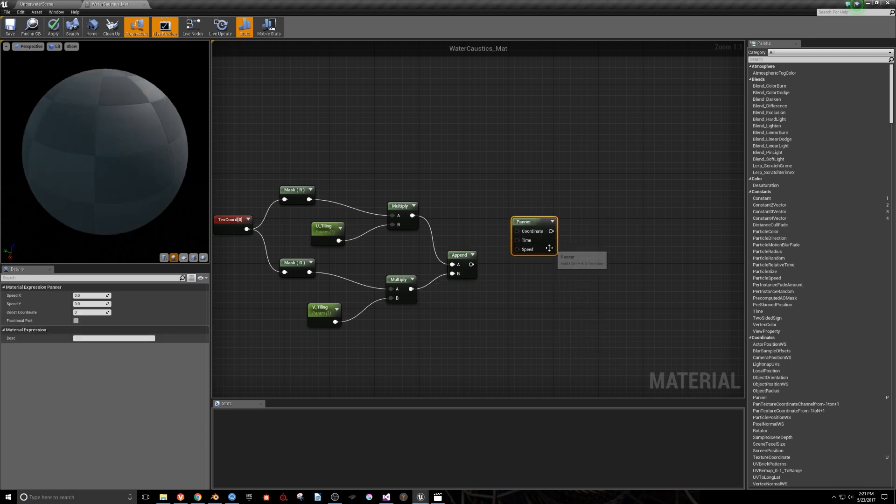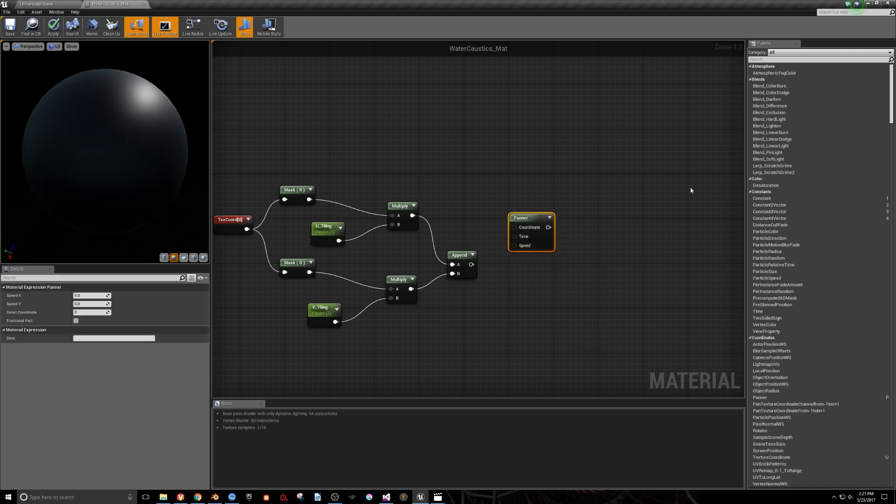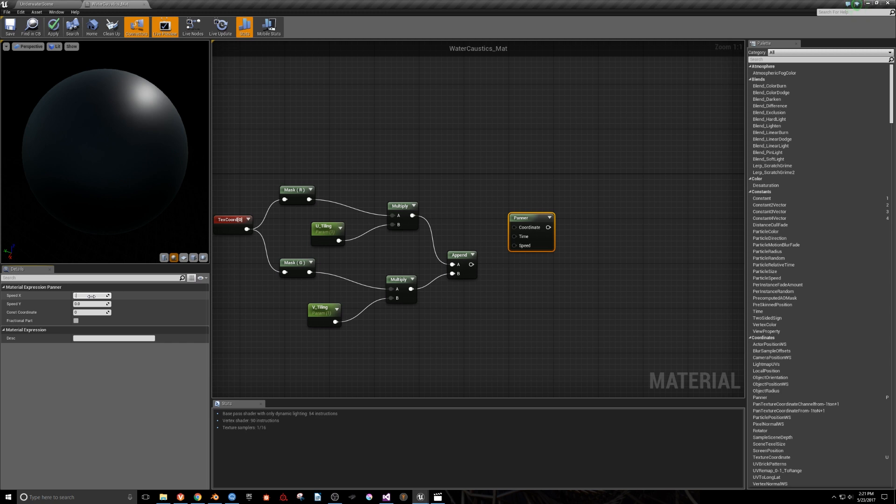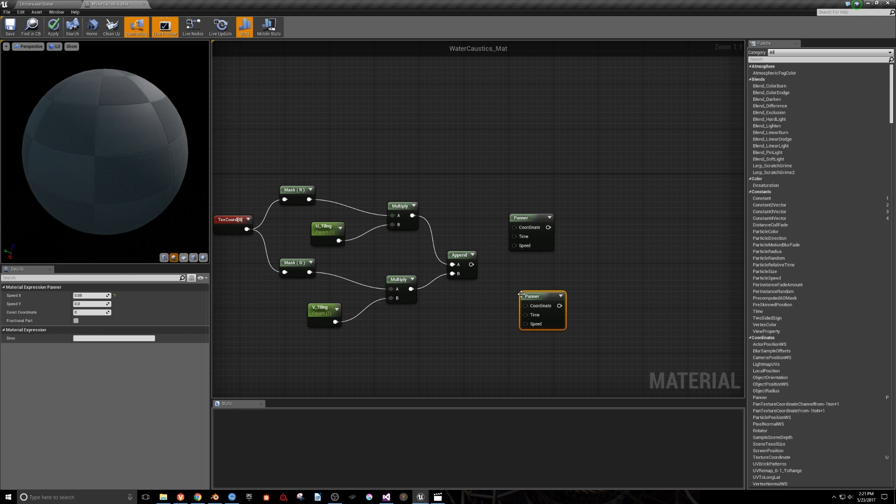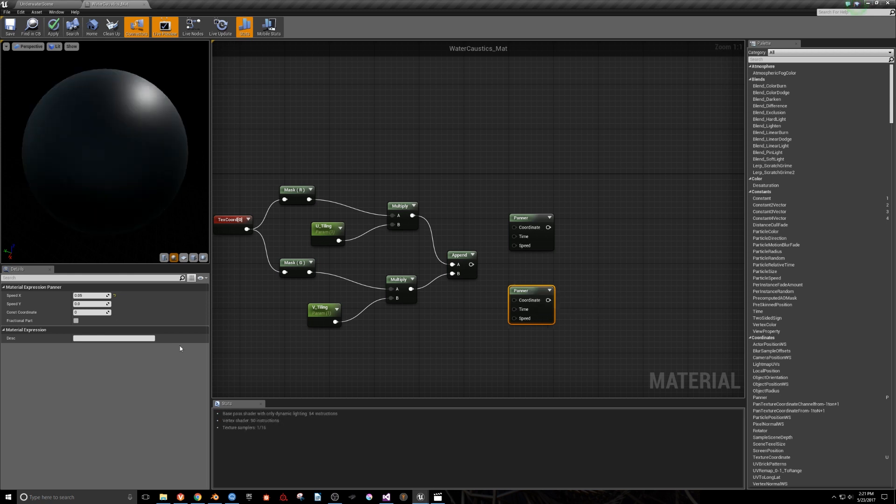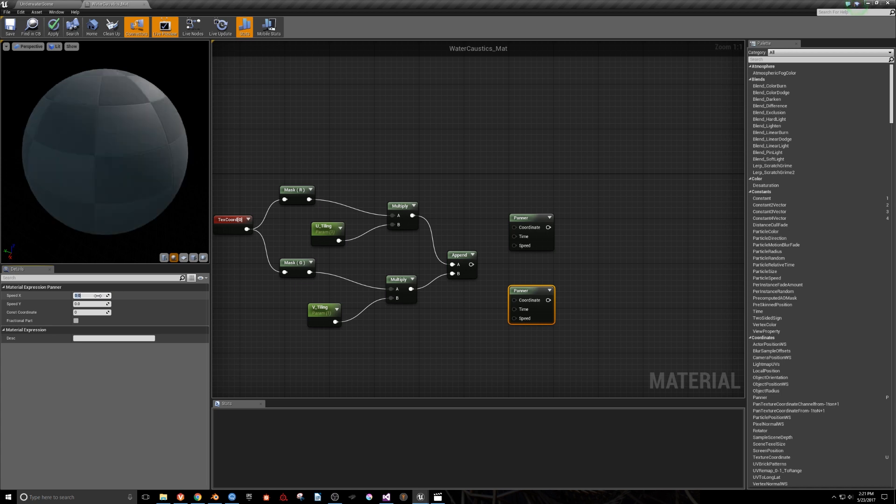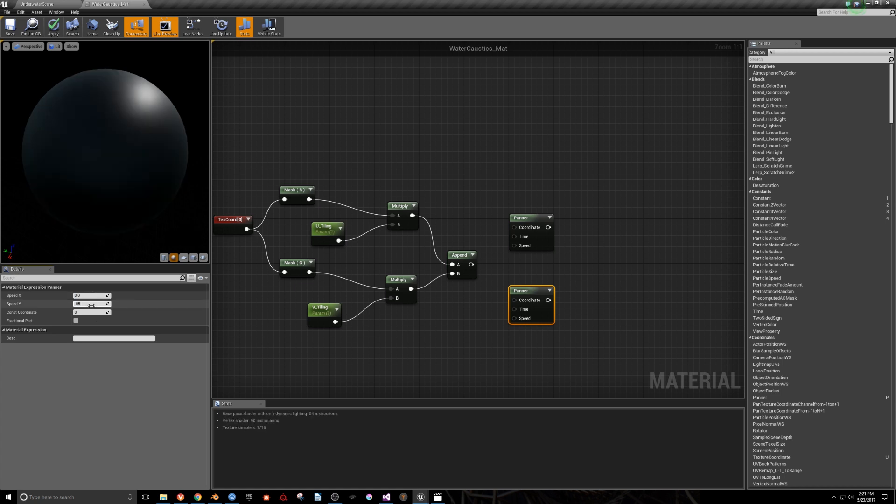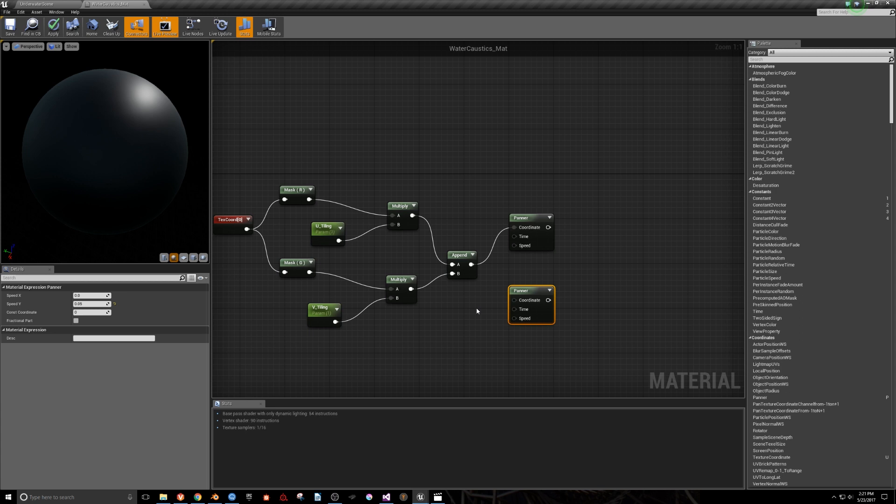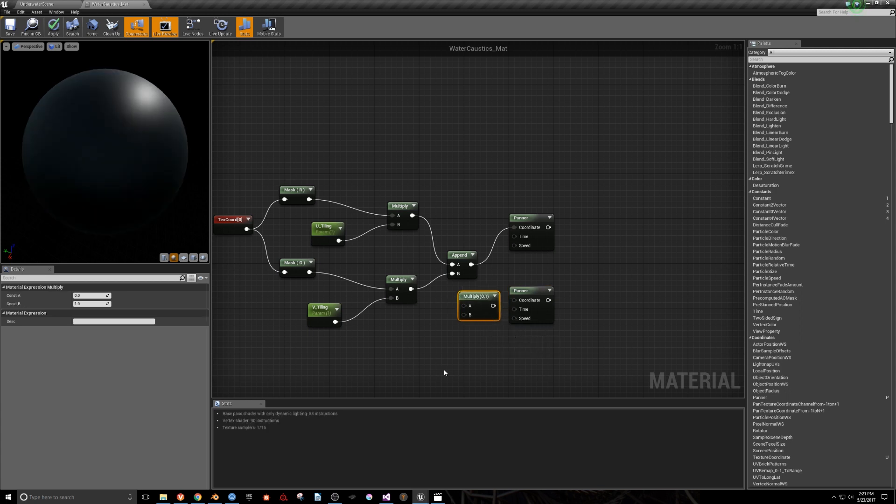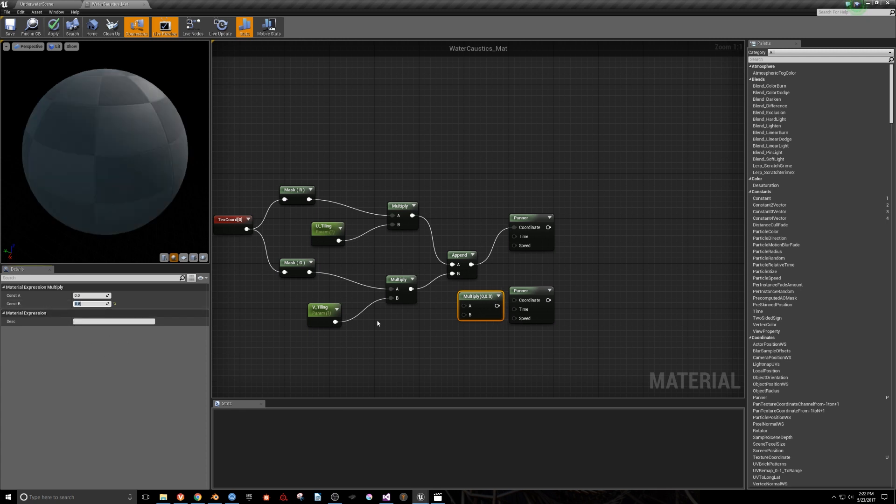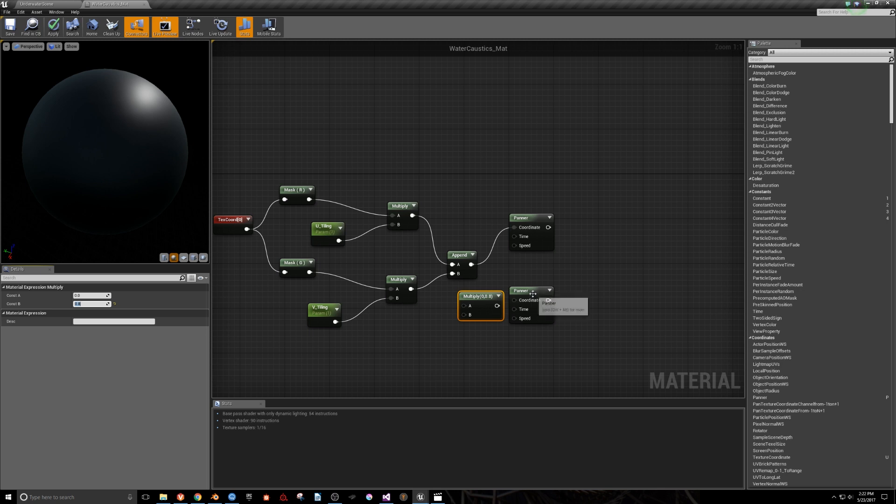Next we'll need to bring in a panner. Then, with it still selected, we'll change the Speed X parameter to 0.05. We'll copy and paste it, and on the second one we'll set the Speed X back to 0 and Speed Y to 0.05. We'll pipe the Append into the coordinate input of the first panner. For the second panner, we'll multiply the Append result by 0.8 before plugging it into the coordinate input. This will vary the size of the image slightly to prevent overlapping when the two images are being panned.